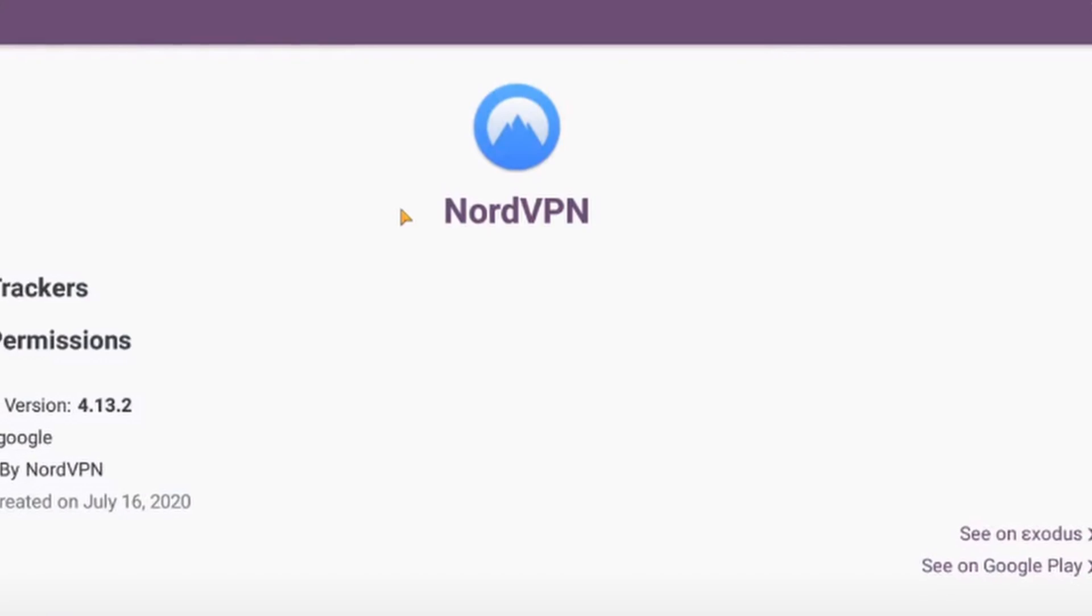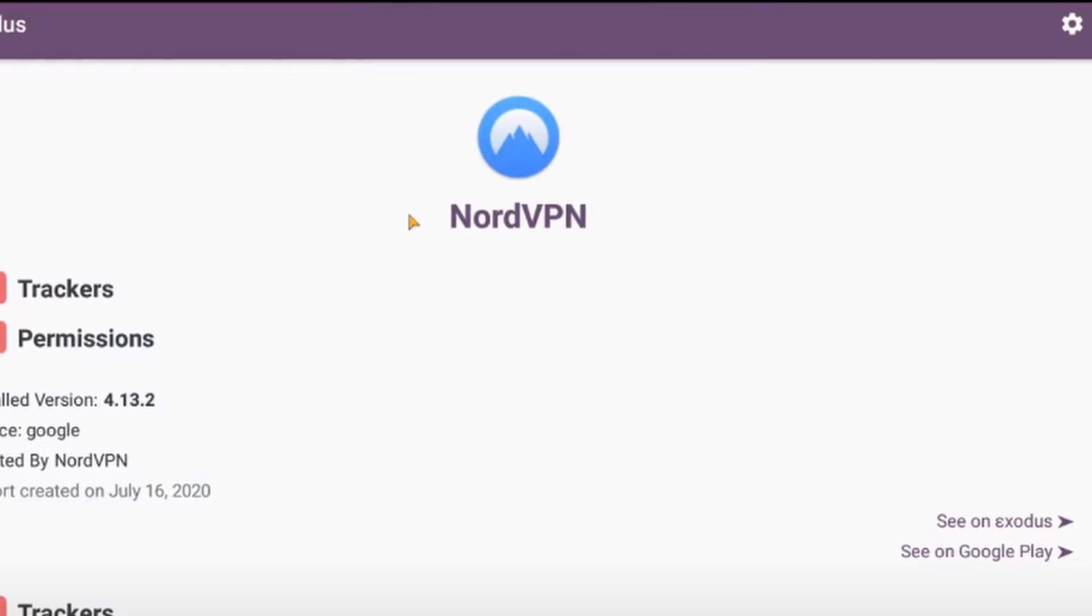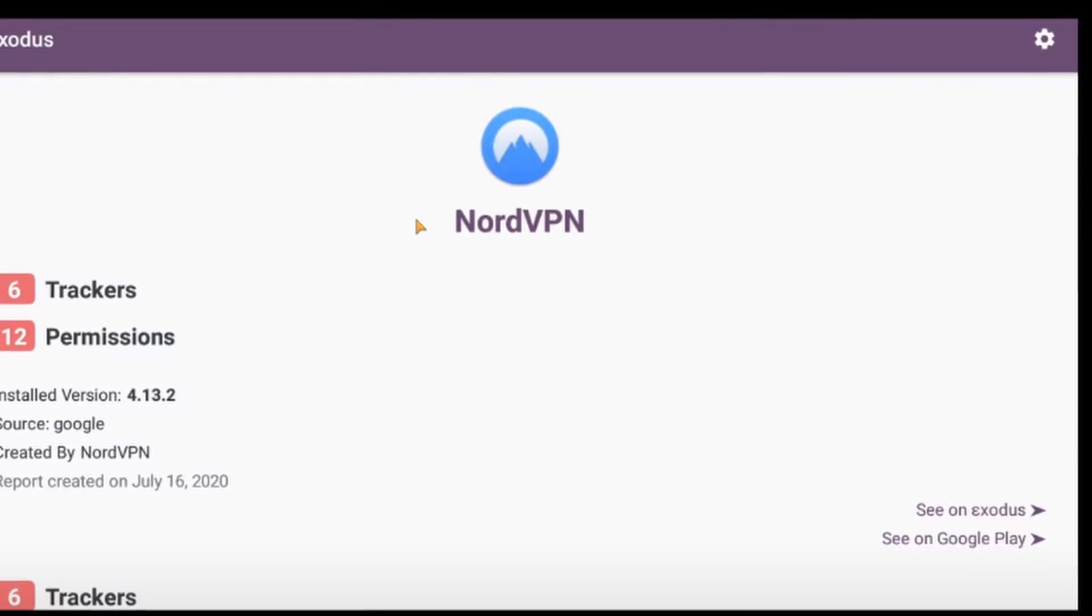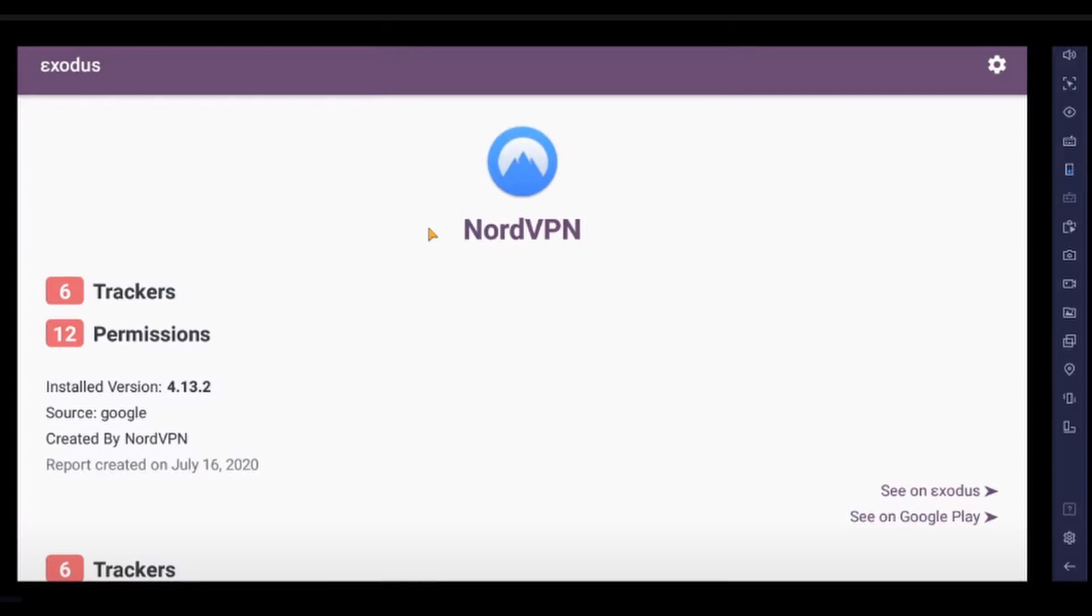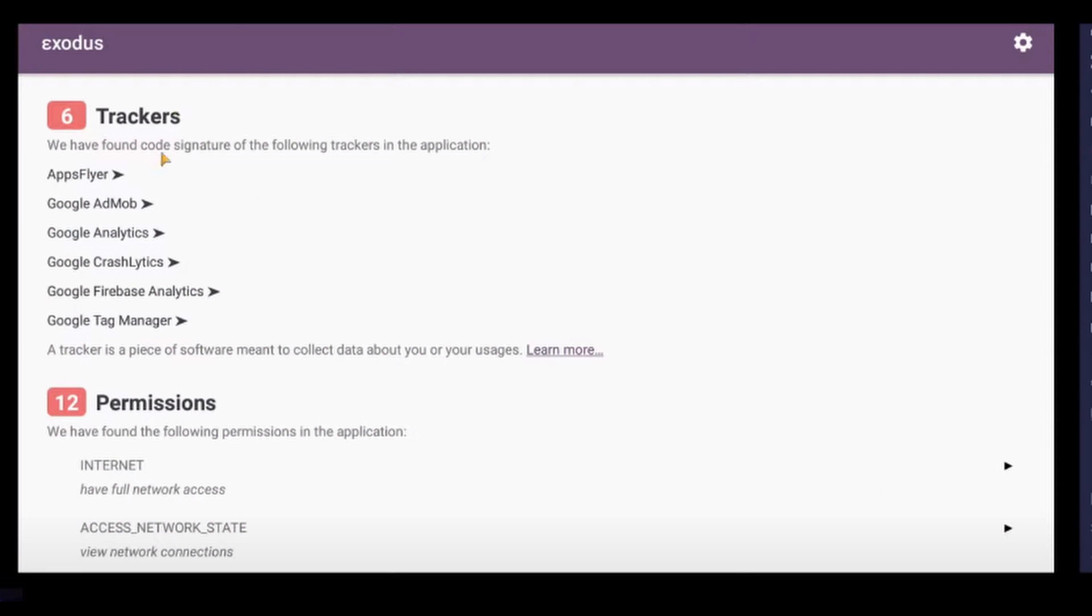Today we're going to be talking about which VPNs do not have trackers on mobile applications. Now actually a lot of VPN applications have trackers on their application. These could be things like analytics software to help them detect bugs, variations of things to kind of track you to perhaps improve their app or perhaps to invade your privacy.